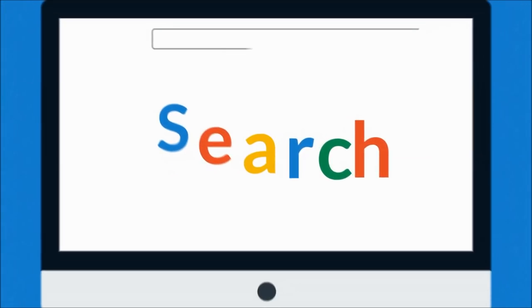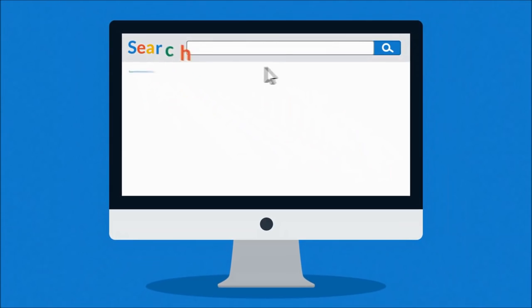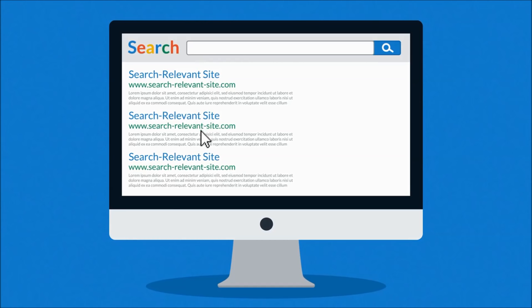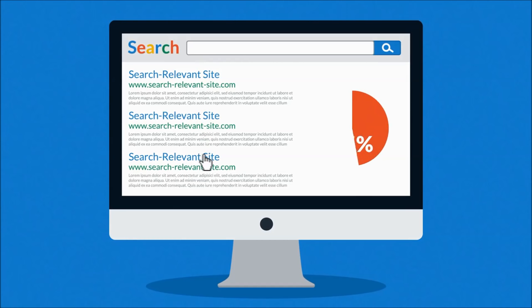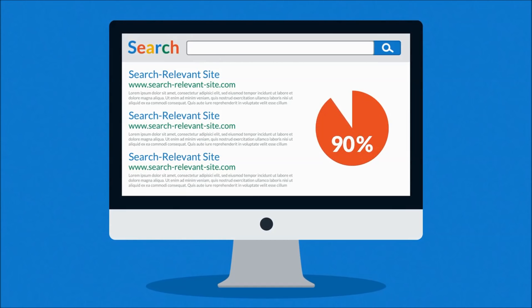And then you click on one of the links on the first page of the search results. In fact, more than 90% of visitors will behave exactly the same way.